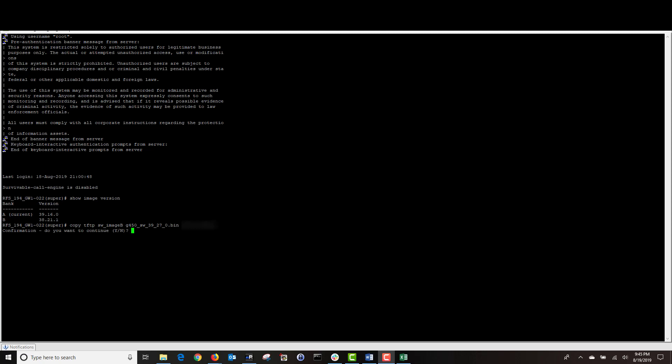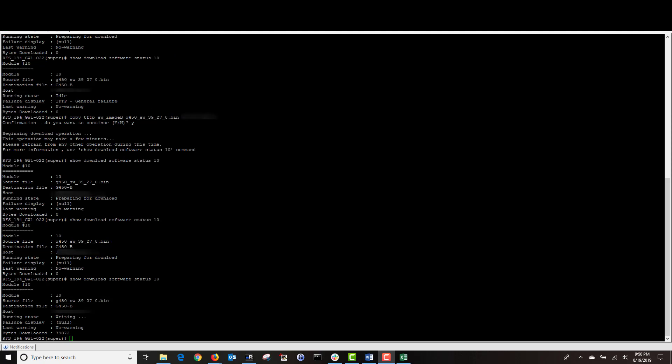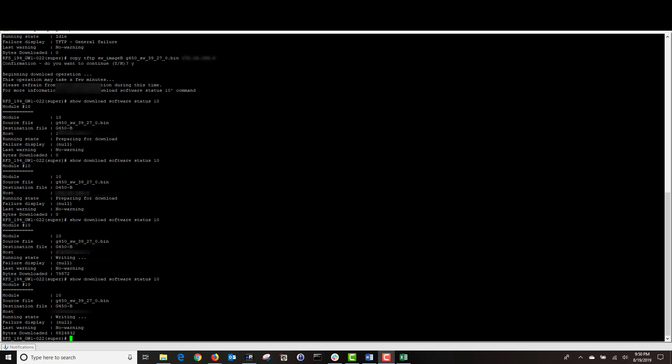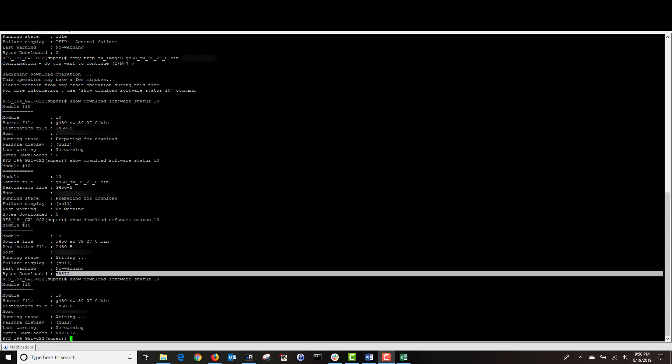It's asking me to confirm and I'm going to type Y for yes. This has started the download and to check the process, I'm going to run the show download software status 10 command. As you can see, the gateway is preparing to download the firmware. My first attempt failed but I reran the download command and my gateway is now downloading the firmware. If I run the show download software status 10 command again, I can check the progress of my firmware being downloaded. As you can see down here, the number of bytes is increasing. So, this tells me that the gateway is downloading the firmware from the utility server. I'll give it some time and check in a few minutes to make sure it has downloaded.